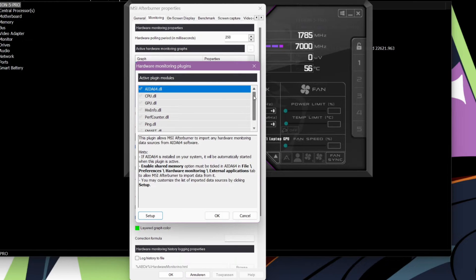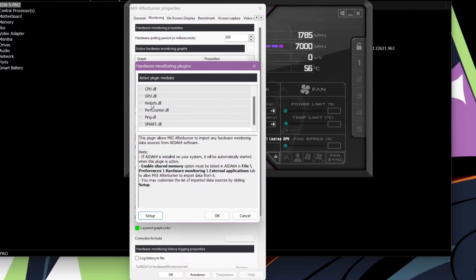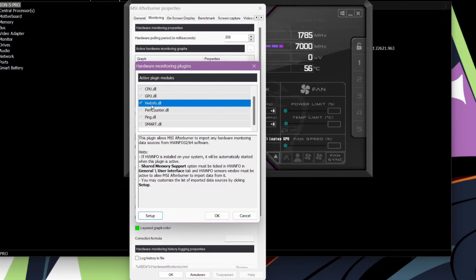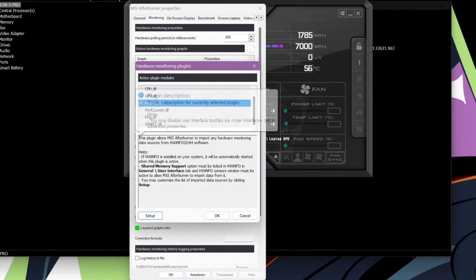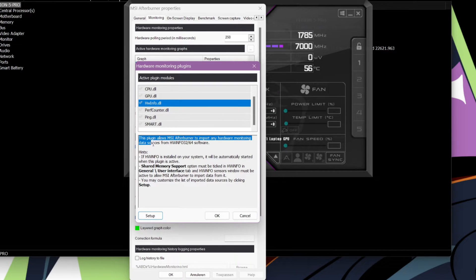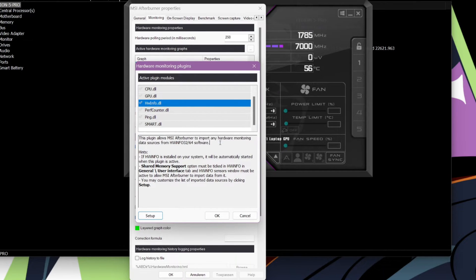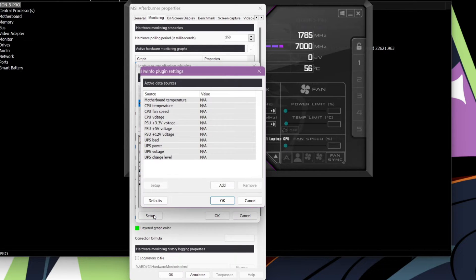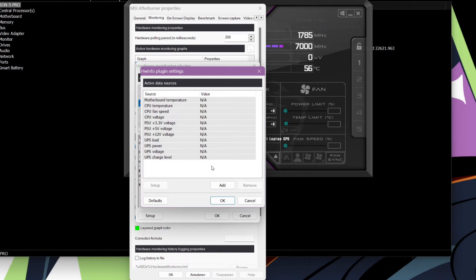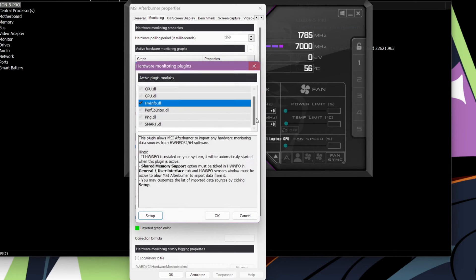Go to the Settings, then Monitoring. Inside here, you need to click on the three dots next to Active Hardware Monitoring Graphs. You will see a bunch of DLL files. Since we are using HWinfo64 you need to scroll down and tick the checkmark for HWinfo.dll.